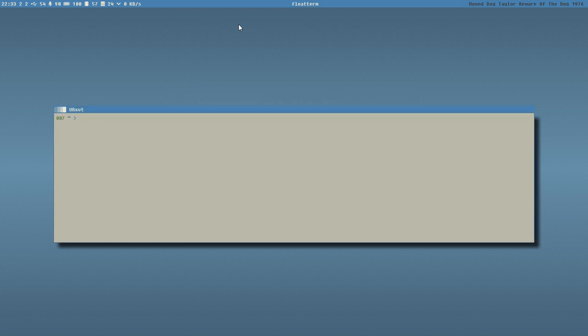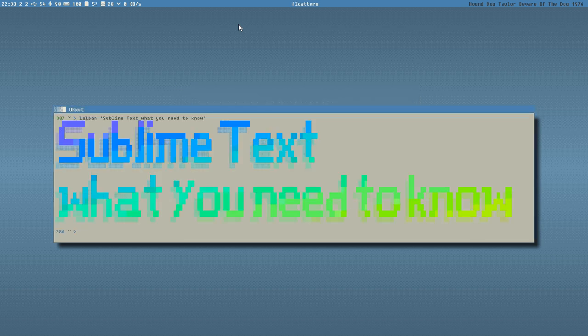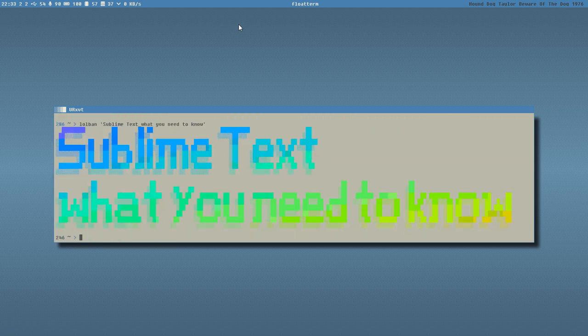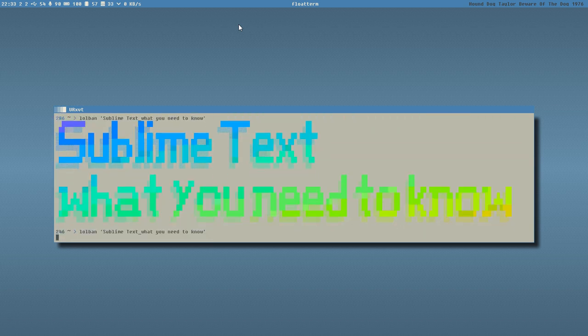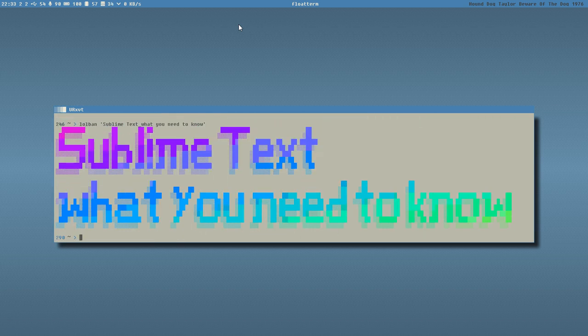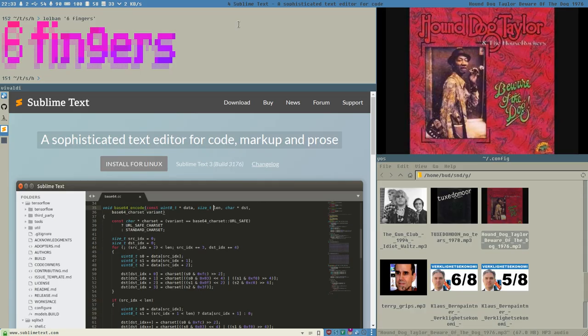Hello people, this is Badrich. It's a new video called 'Sublime Text: What You Need to Know' — that's the name of the video.